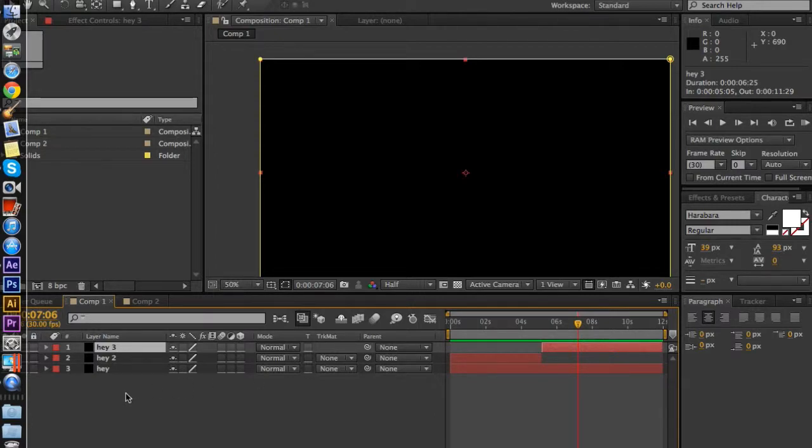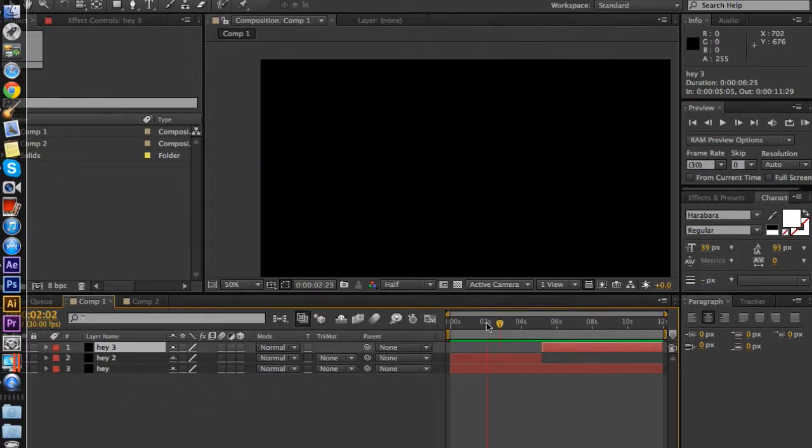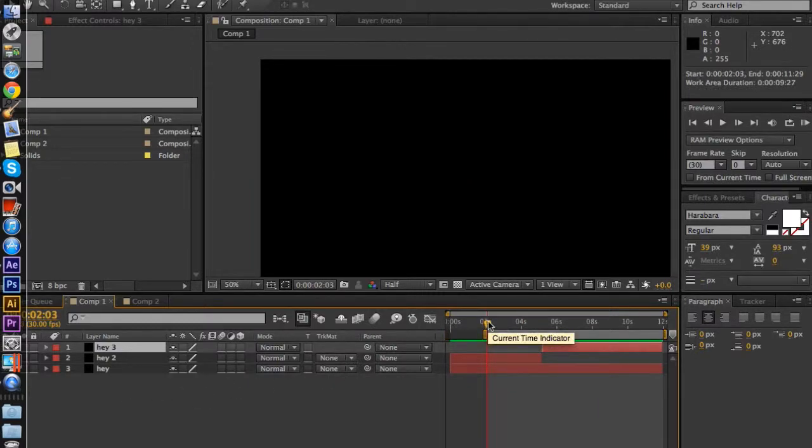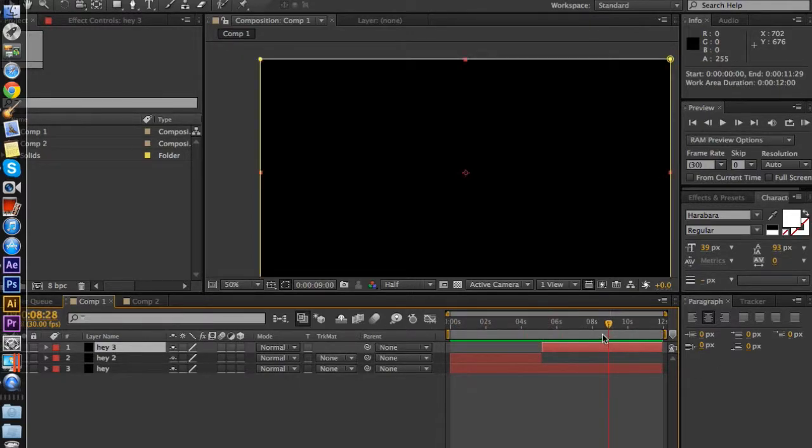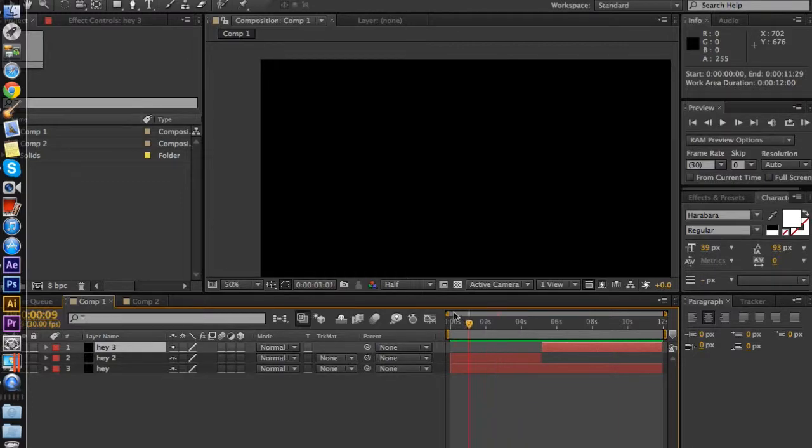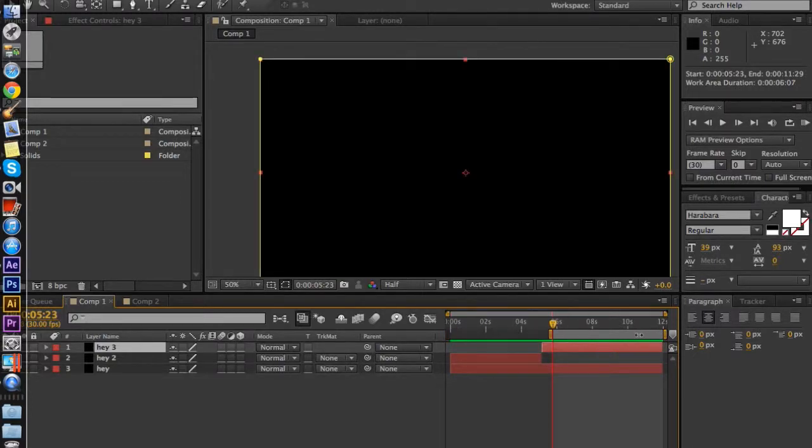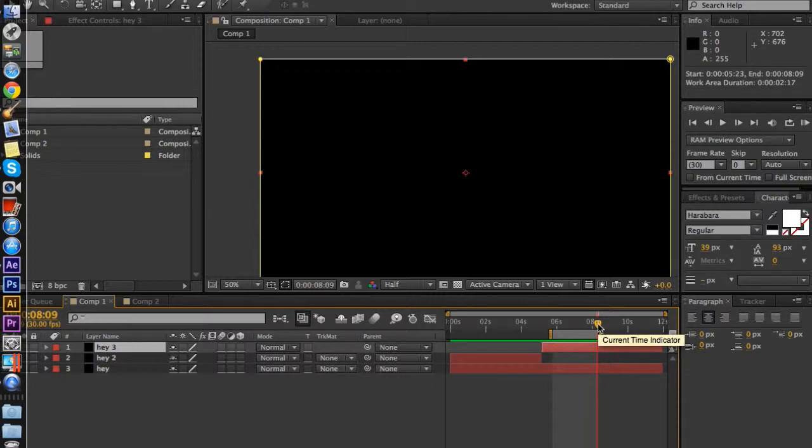Next is B. If you press B, it begins your work area, which is this bar here, which is basically the part which will be rendered when you render it out at the end. It will only be in between these brackets, so if I put it here, and N's the other one to end it. B and N, they're right next to each other on the keyboard.